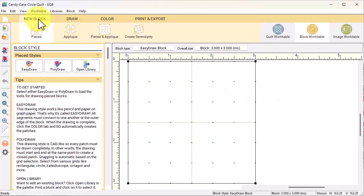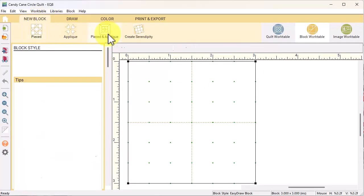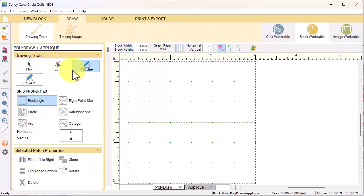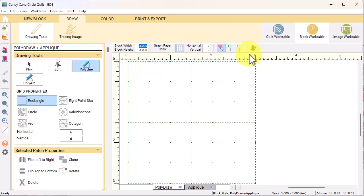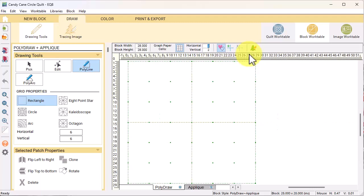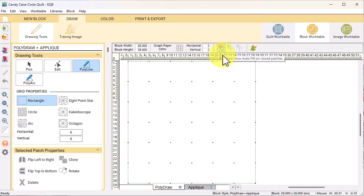Select a new block pieced and applique, poly plus applique. In the precision toolbar, change the block width and height to 28 by 28. I'm going to turn the graph paper cells off and I have height show autofill unclosed patches turned on.